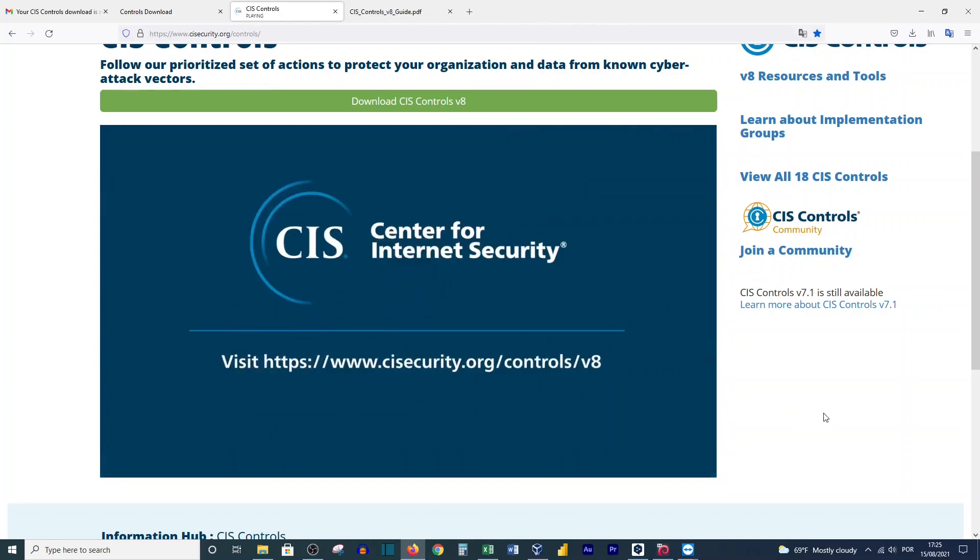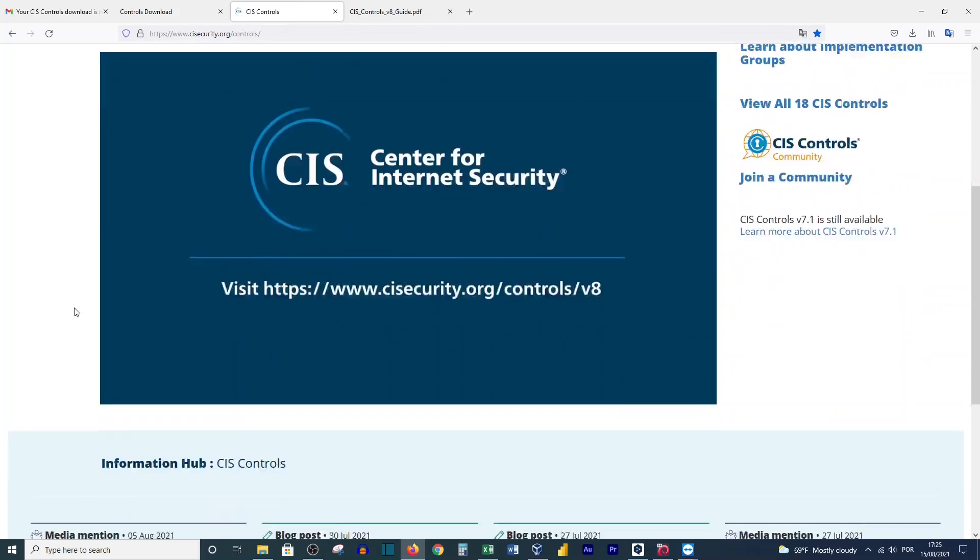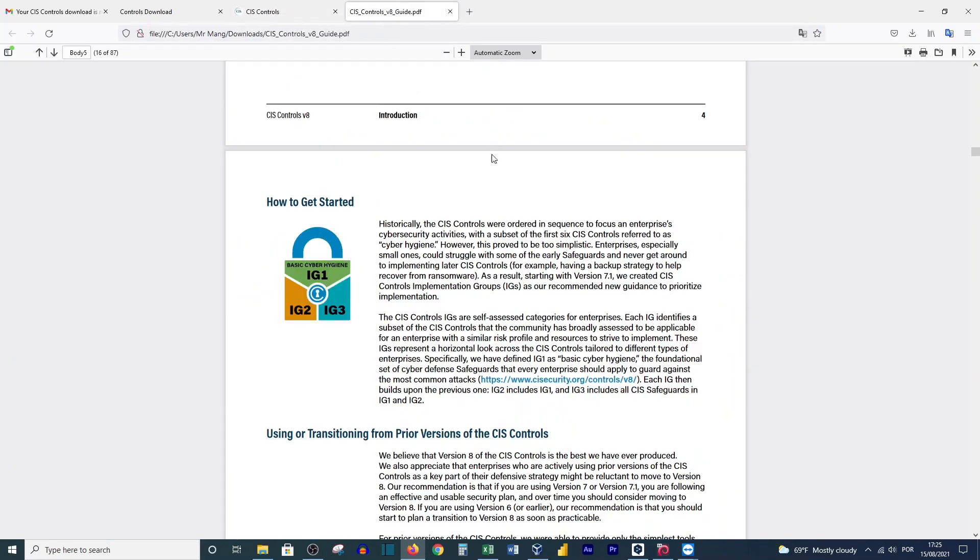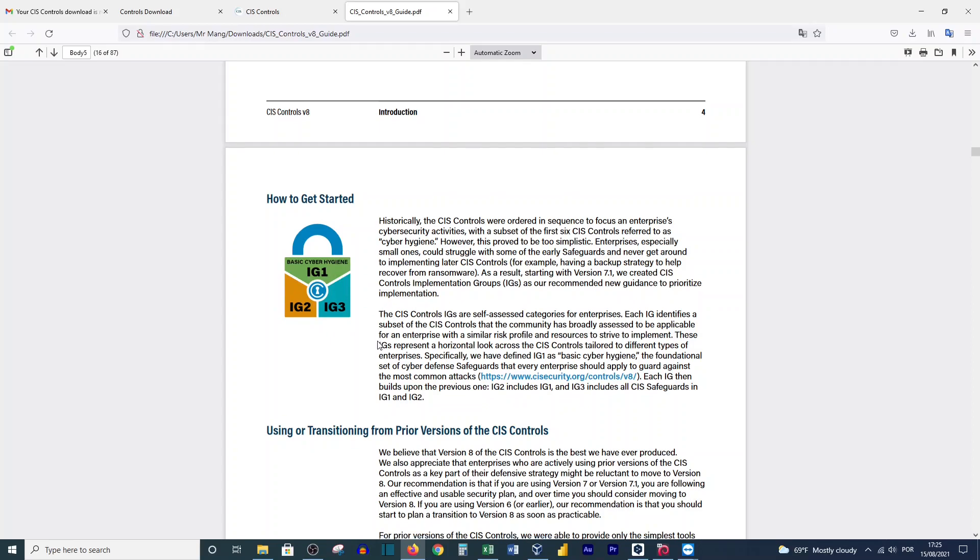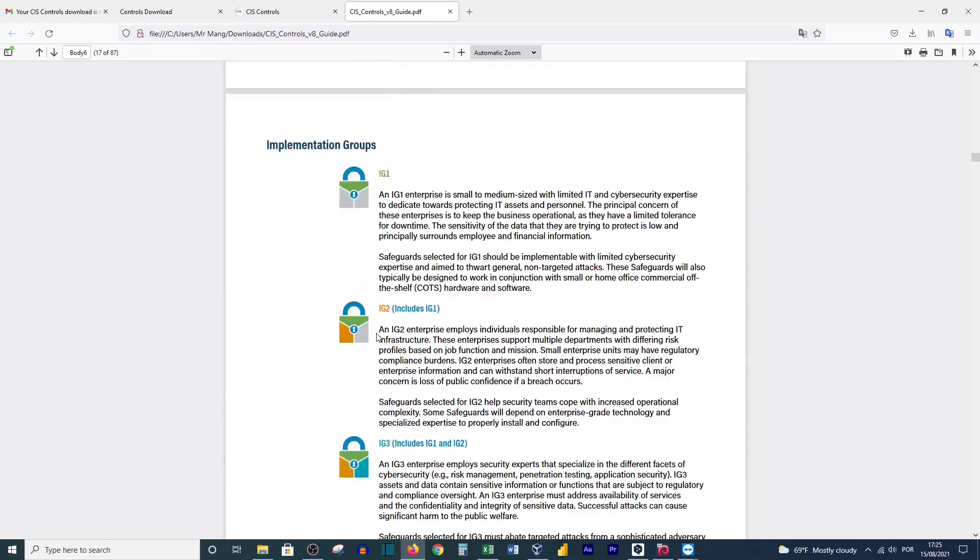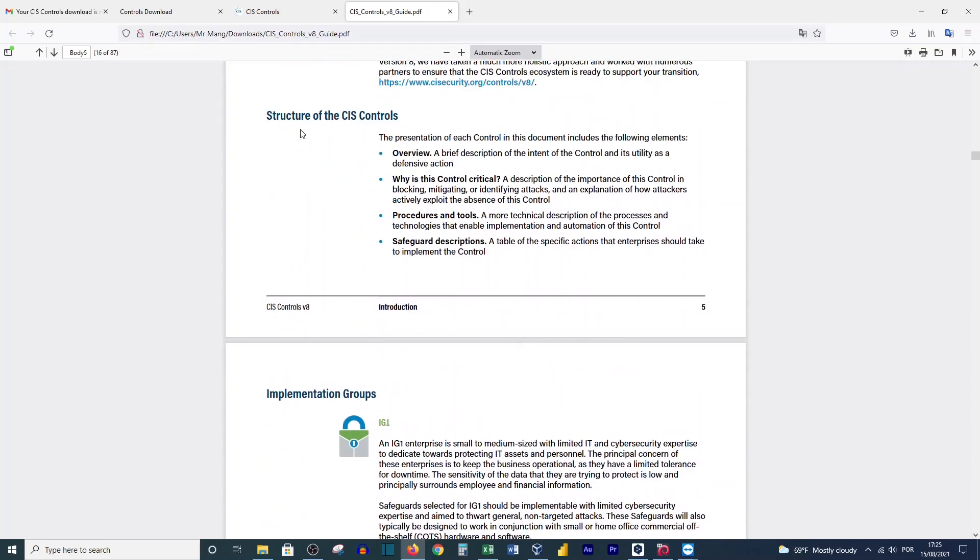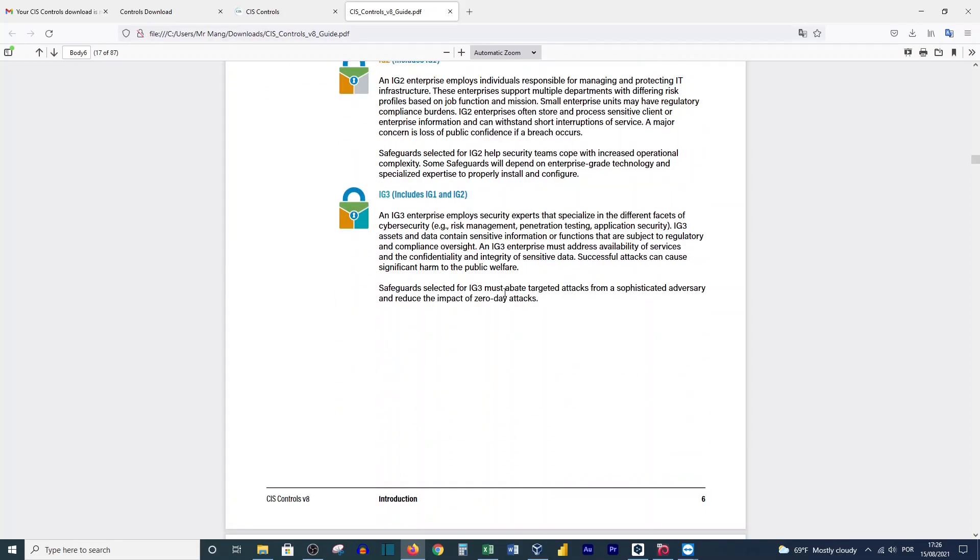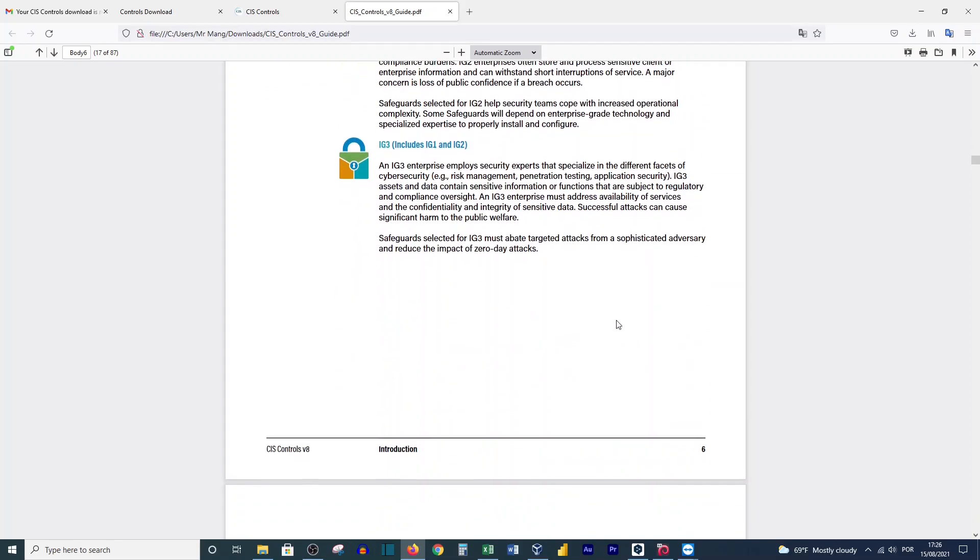These CIS Controls will help you implement the best practices of security. You'll find this document, Version 8. Let's go and see this document. Here you can see IG1, IG2, and IG3 - this is regarding the size of your organization. Here you'll see the structure and implementation groups: Group 1, Group 2, Group 3. According to the size of your organization, it will help you.